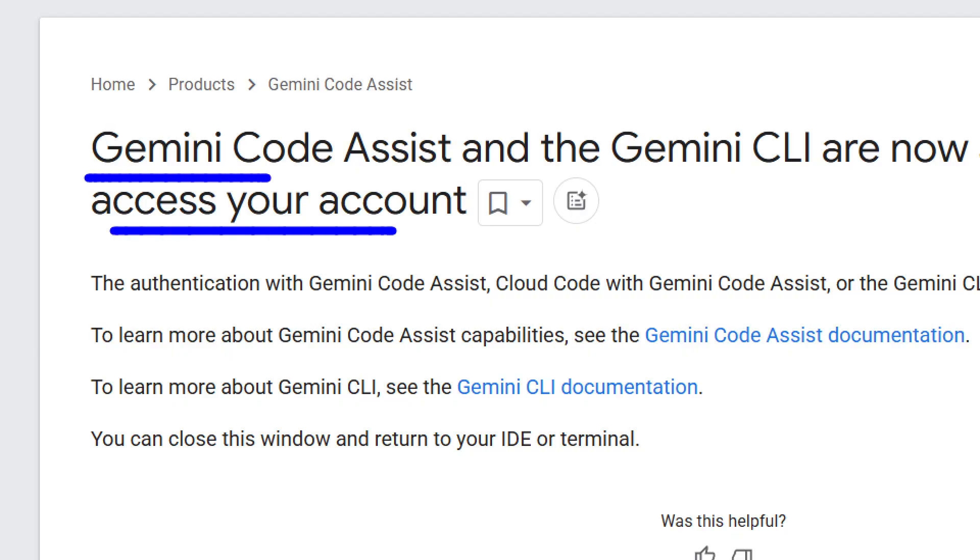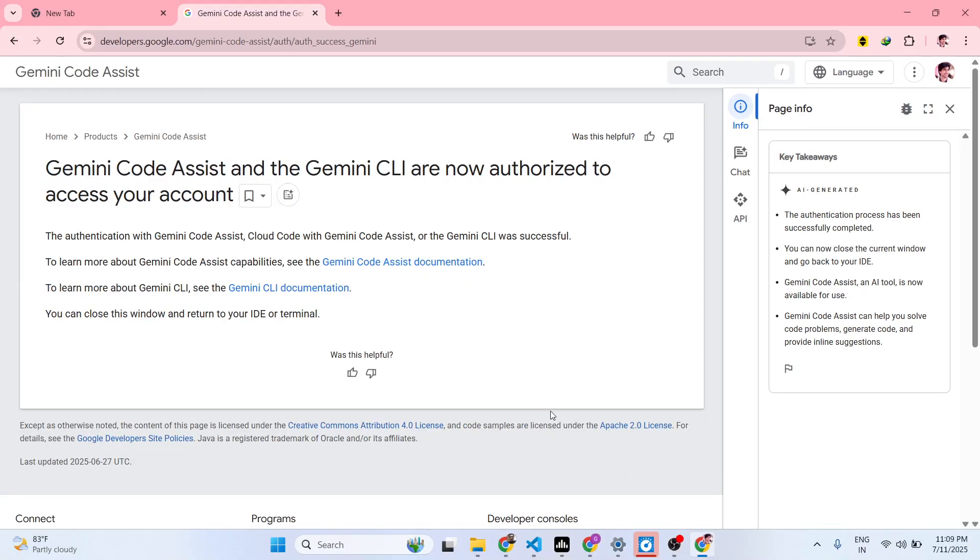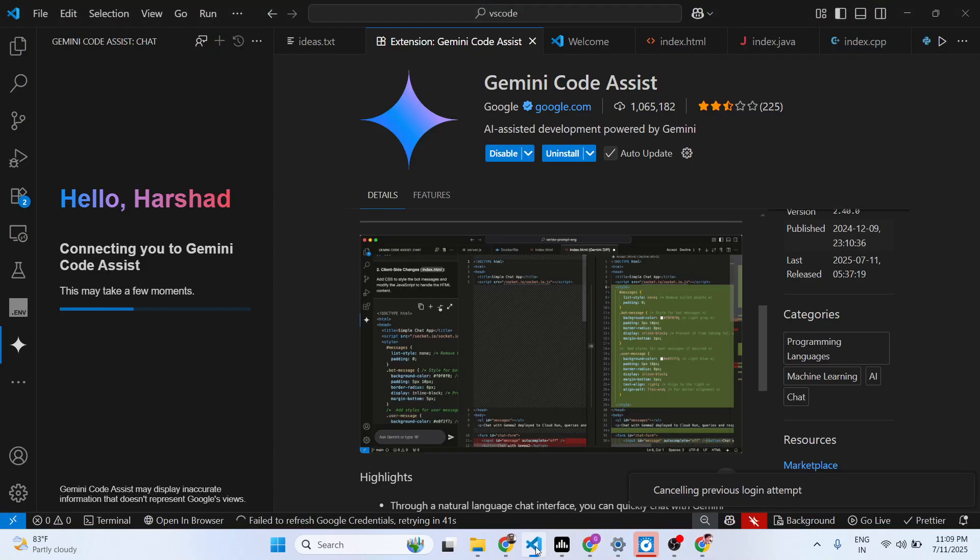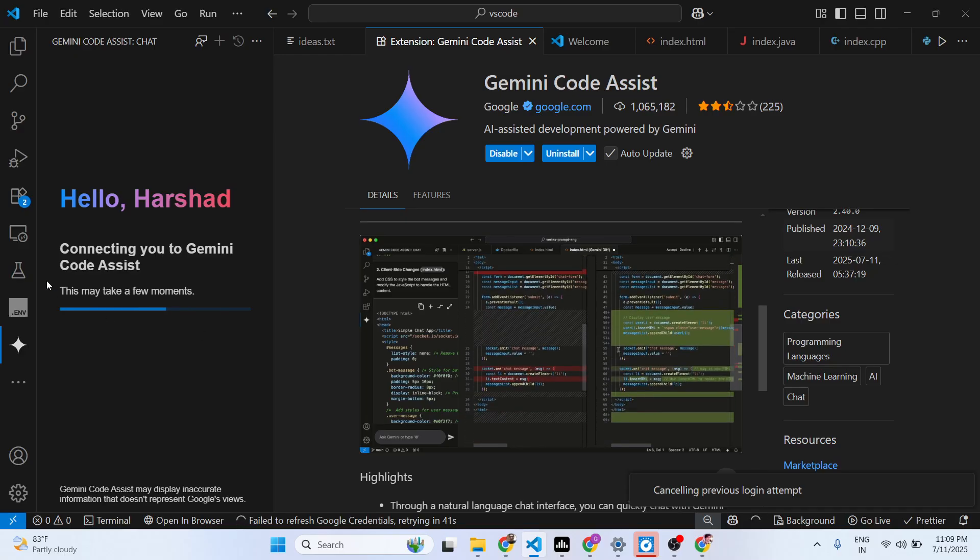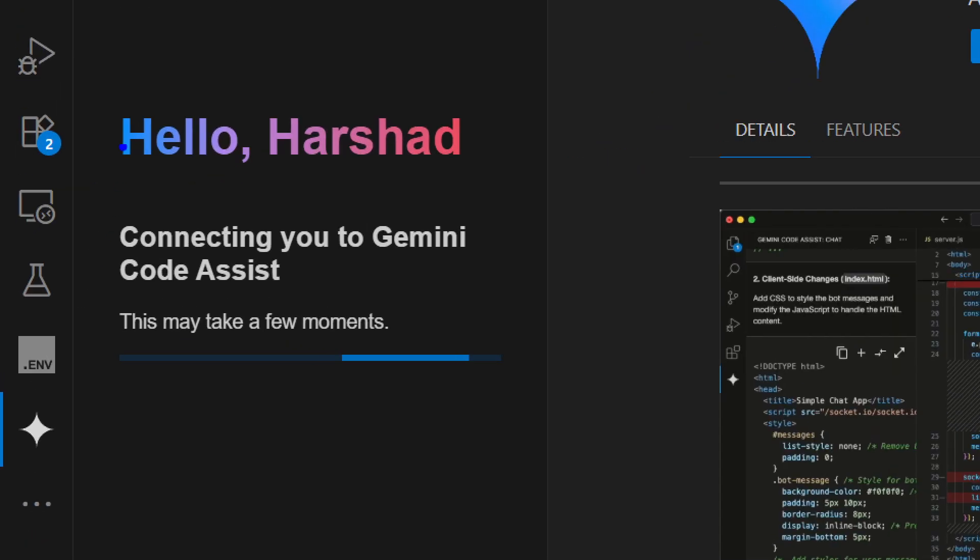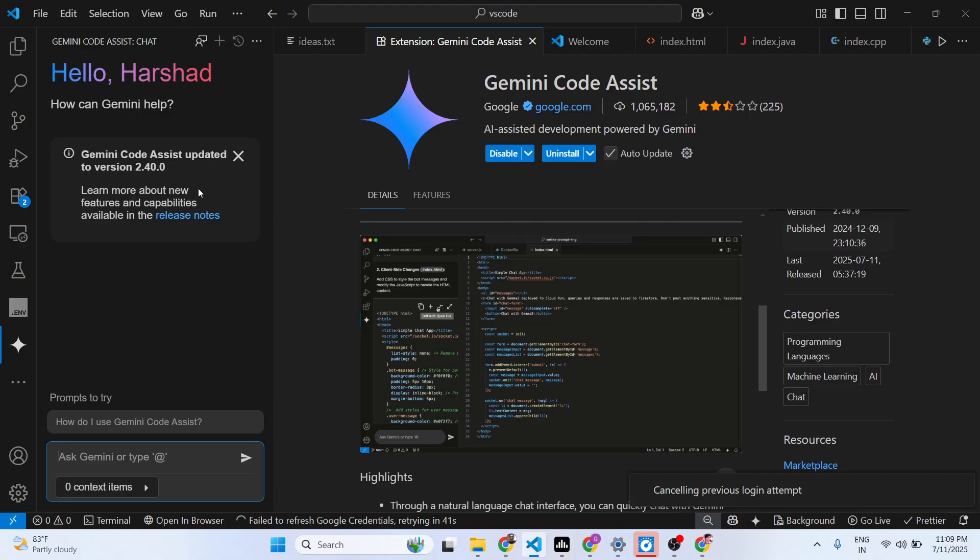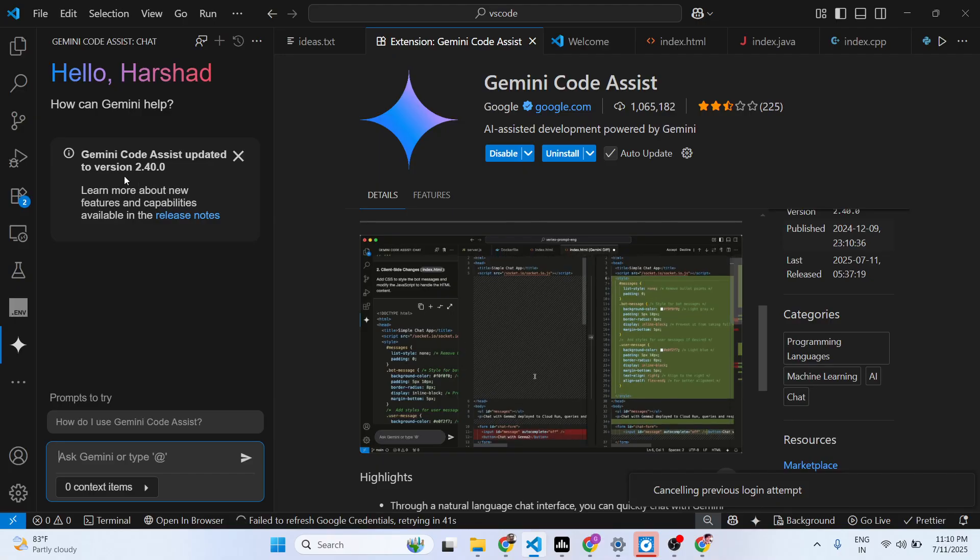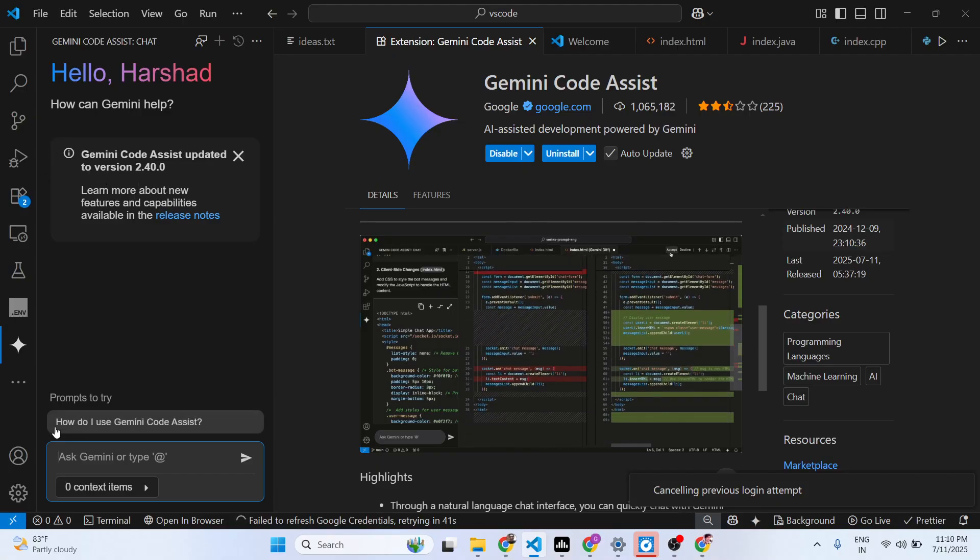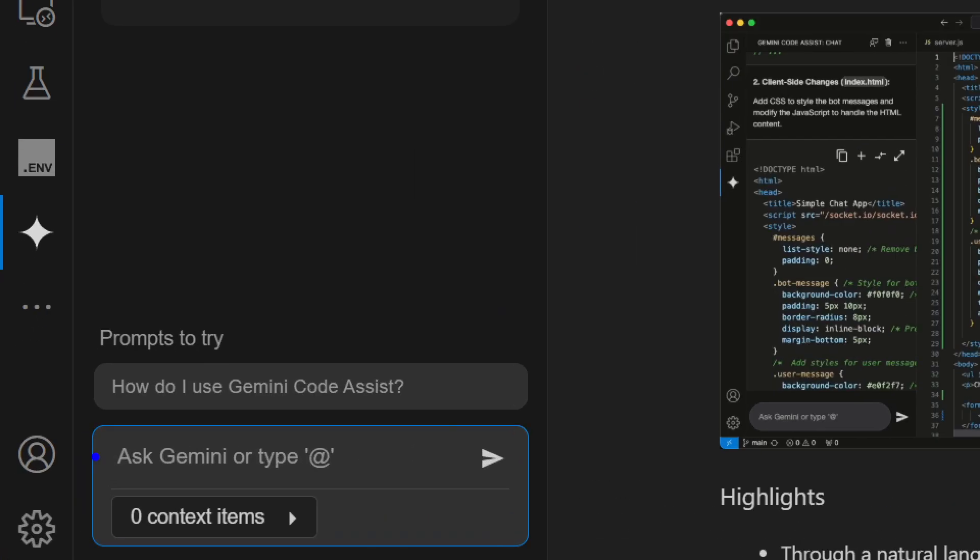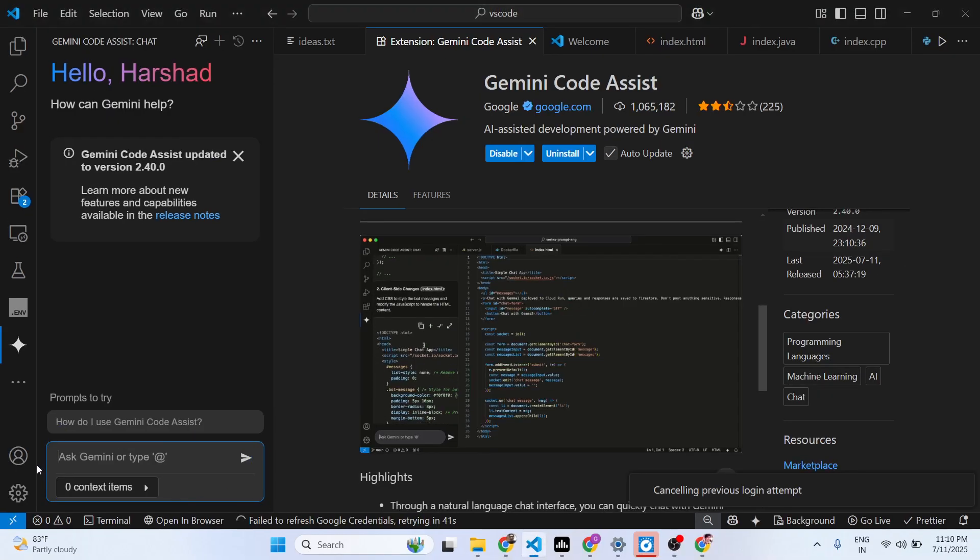Now you can see Gemini Code Assist and Gemini CLI are now authorized to access your account. If you do that, you will see it is connecting you to Gemini Code Assist. Once connected, you'll see this search bar here.